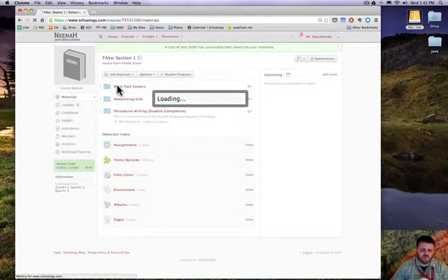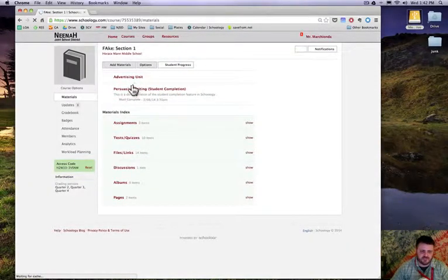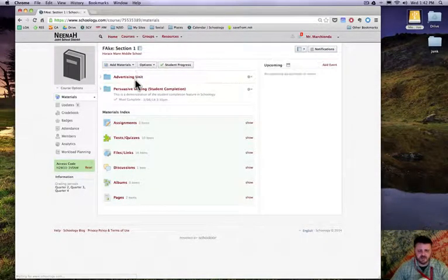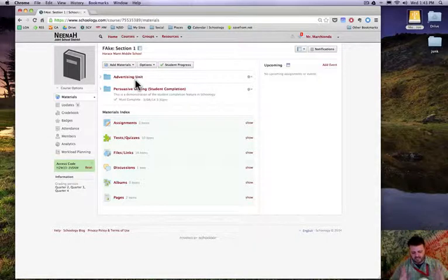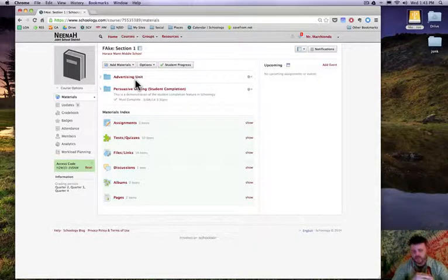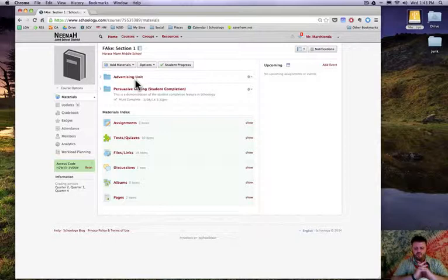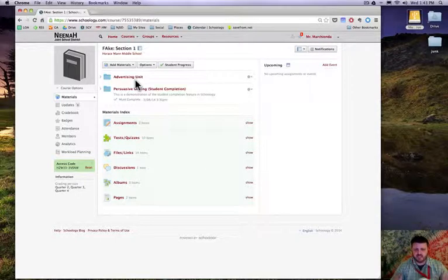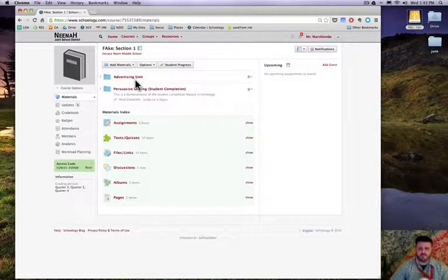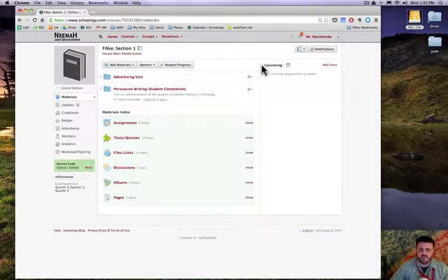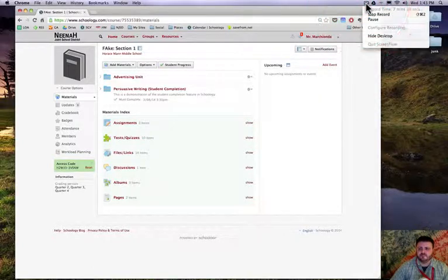So now kids would not see the math test folders, they just see these two here. I know that's an idea that I thought was interesting. I'll share more with you later about this whole tips and tricks and organizing your materials and student completion later on. Thanks for watching.